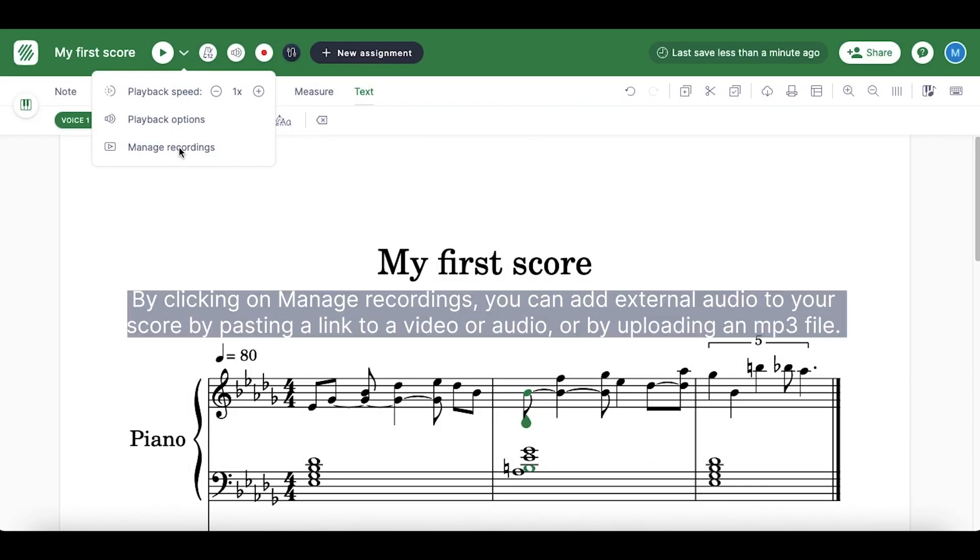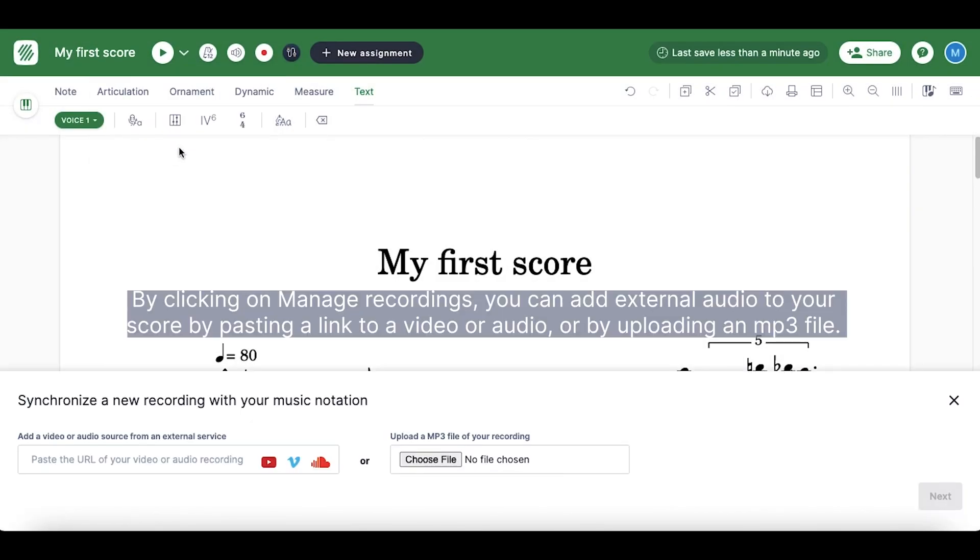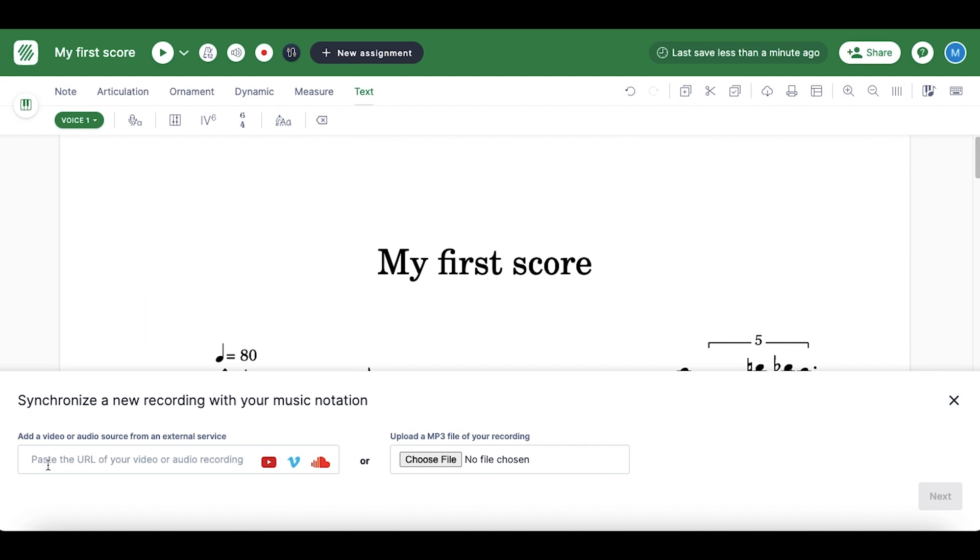By clicking on manage recordings, you can add external audio to your score by pasting a link to a video or audio, or by uploading an mp3 file.